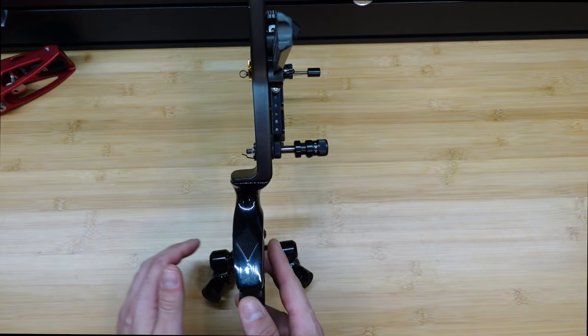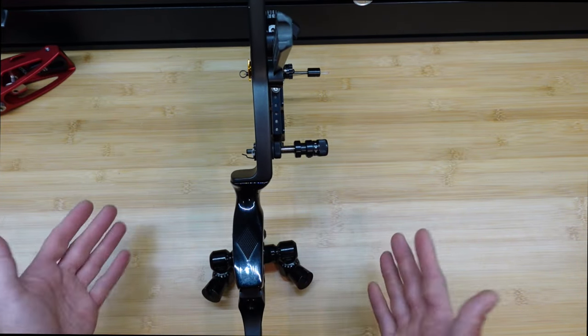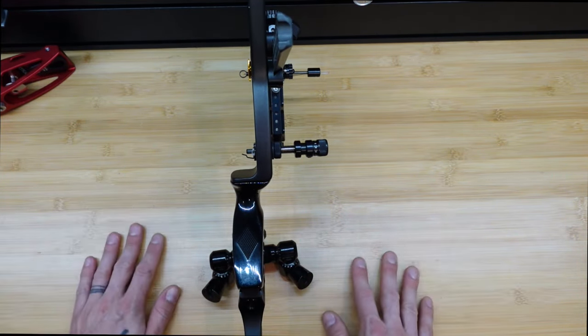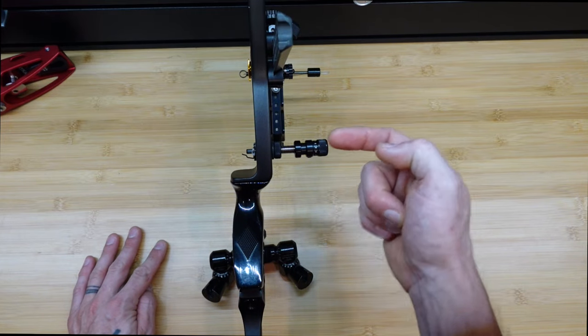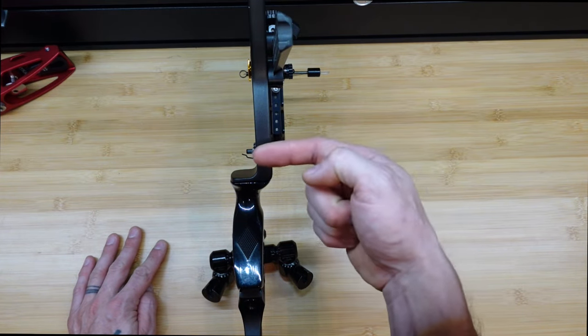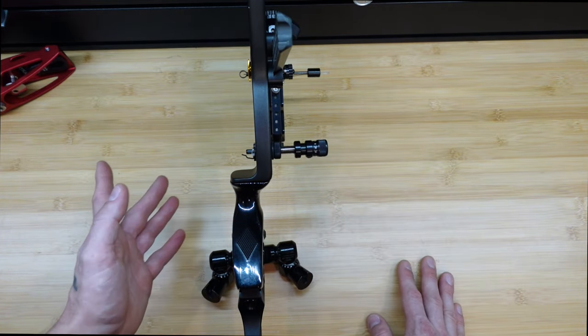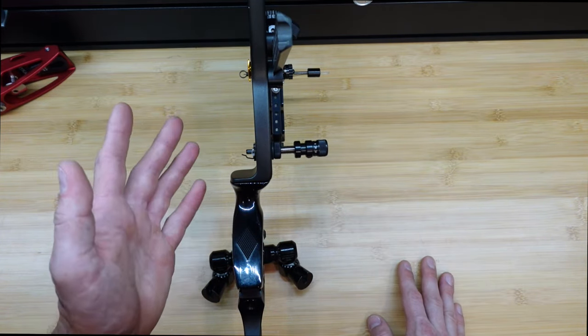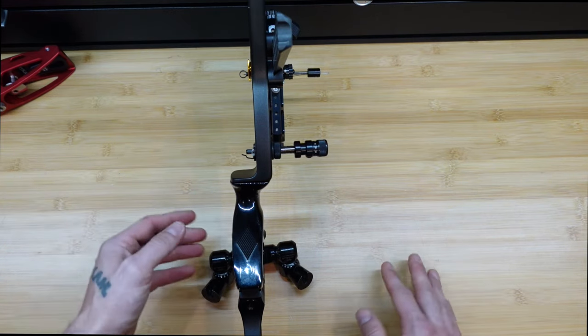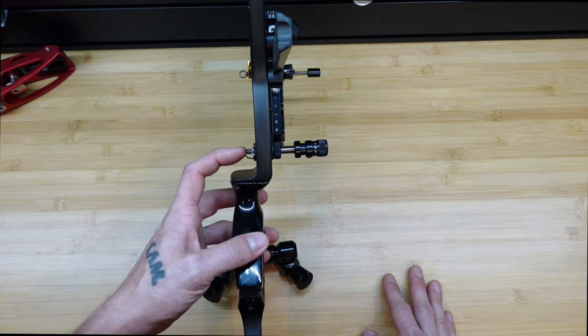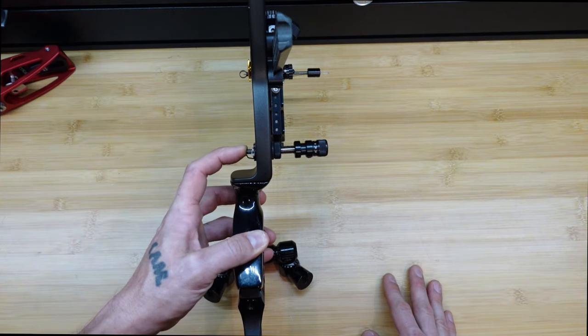But basically, a plunger does a couple of different things, mainly two things. That is, controlling your center shot. It also controls the tune of the arrow or the flight of the arrow by adjusting the tension of the spring here on the stem.